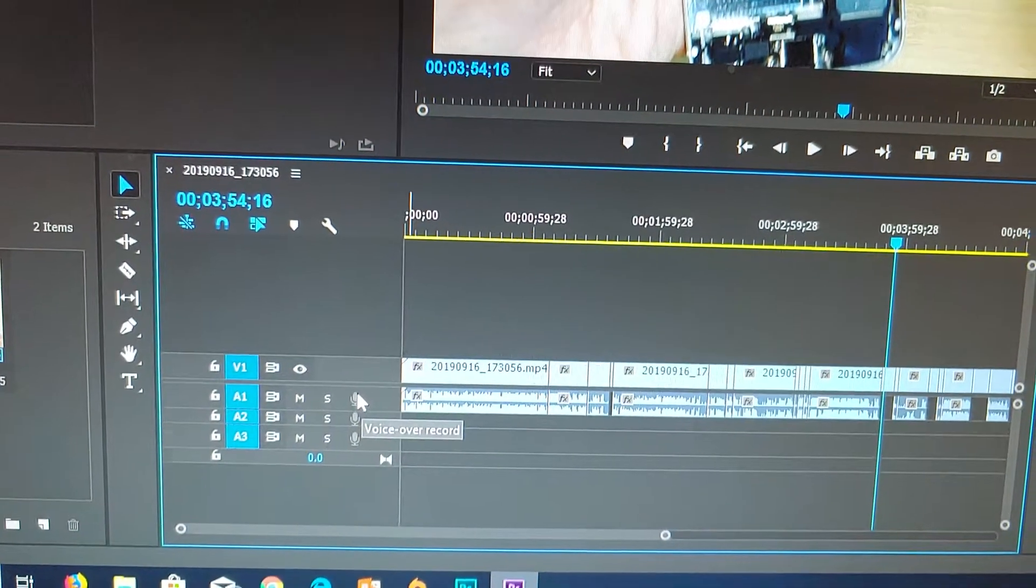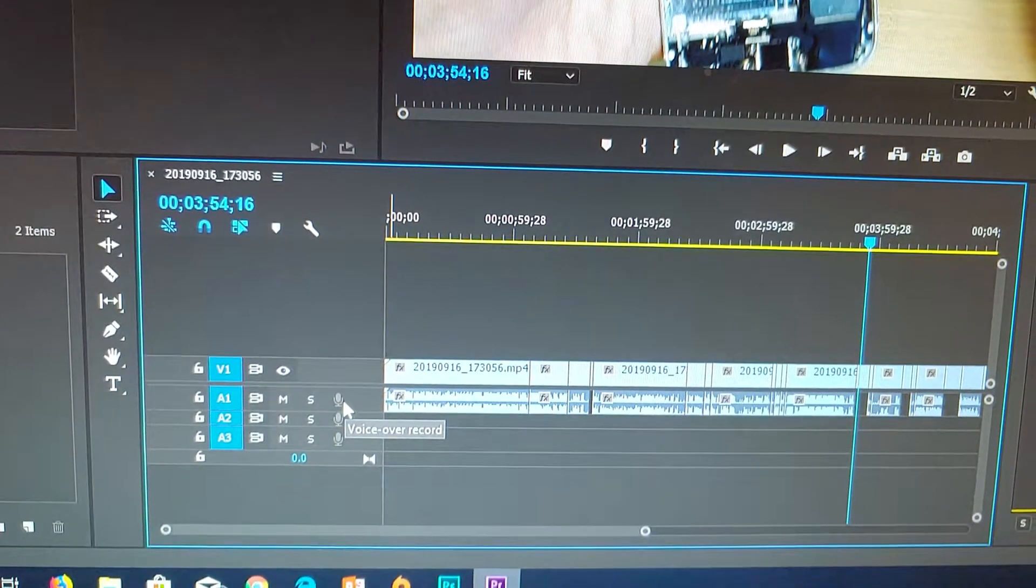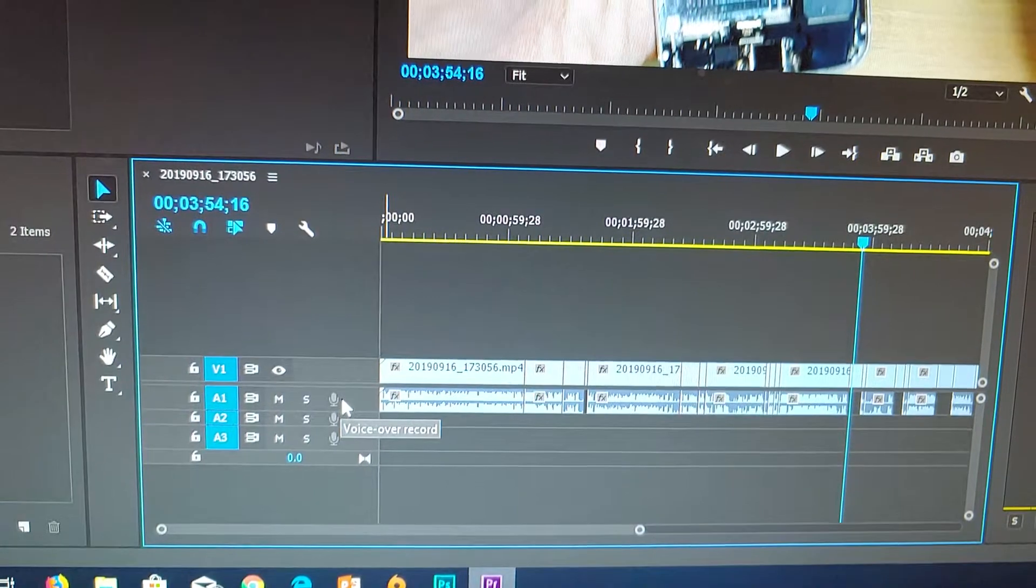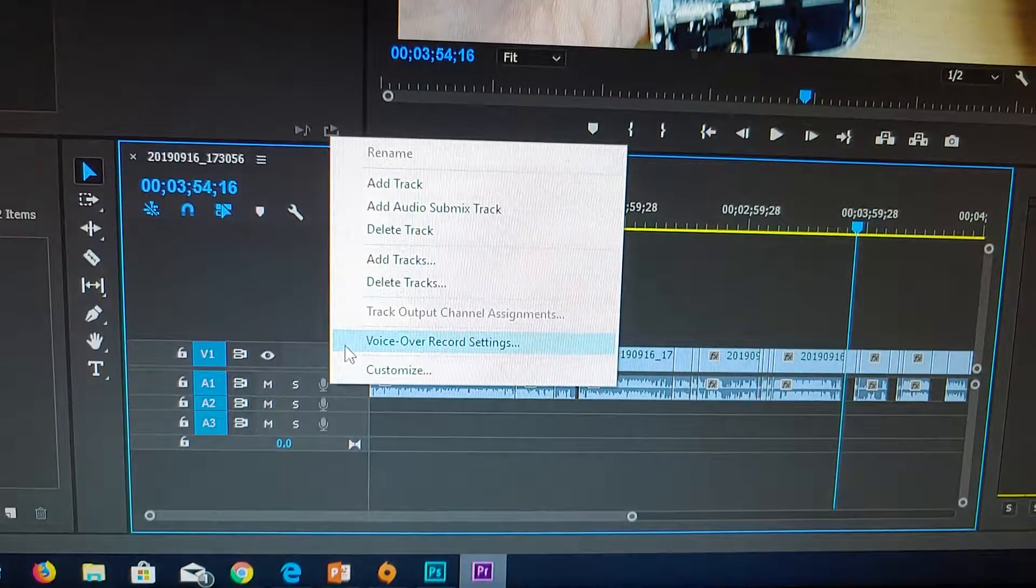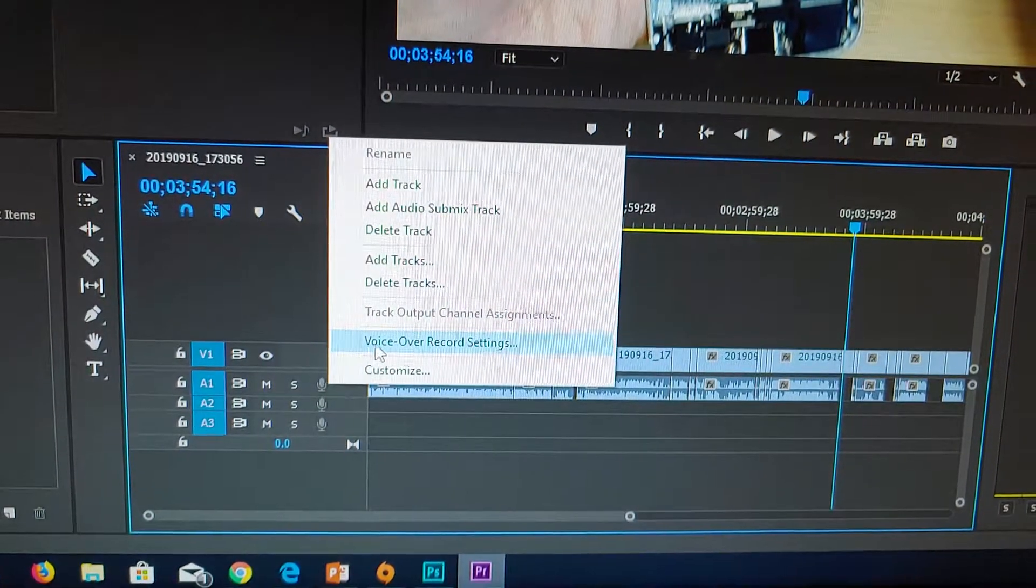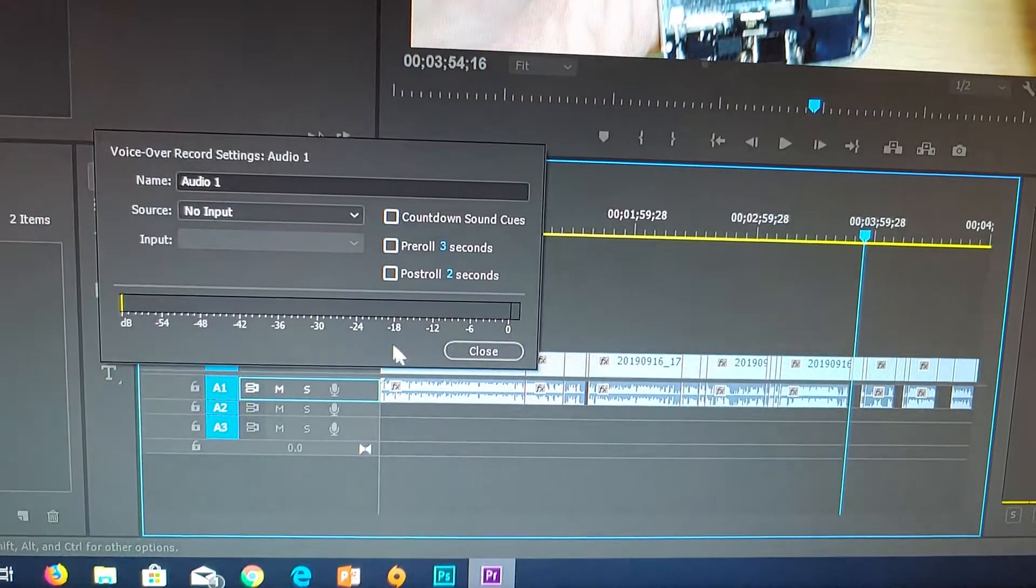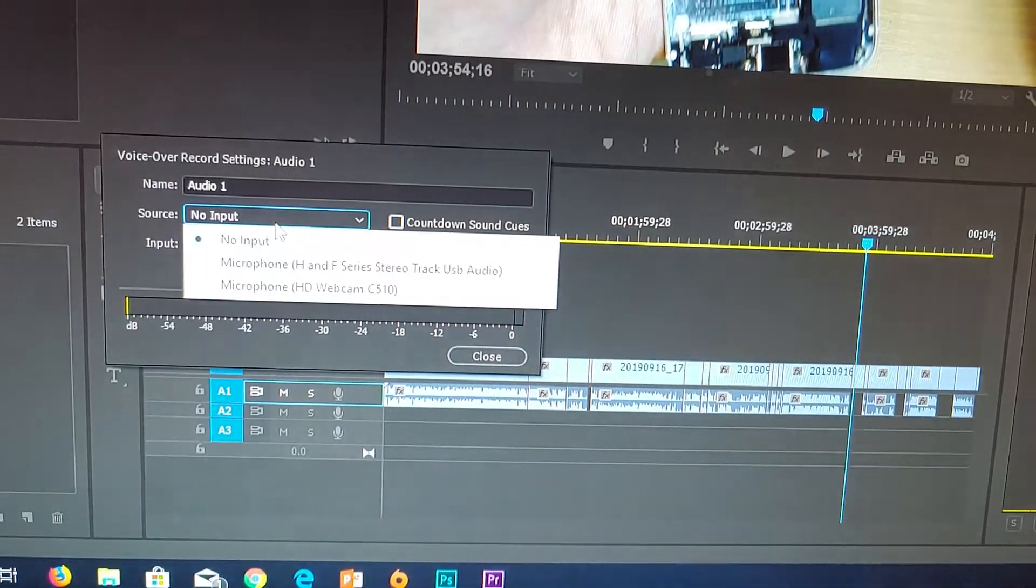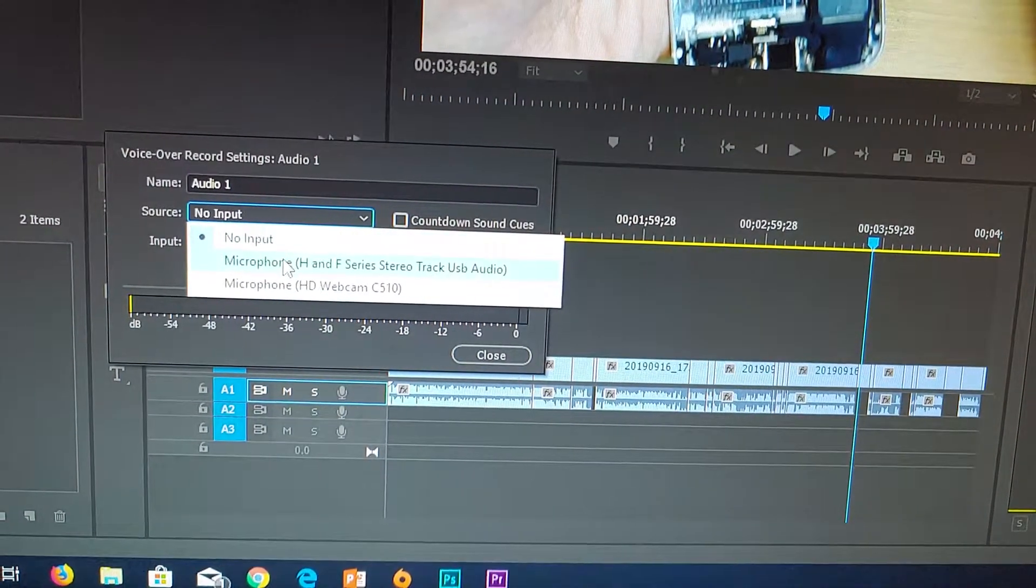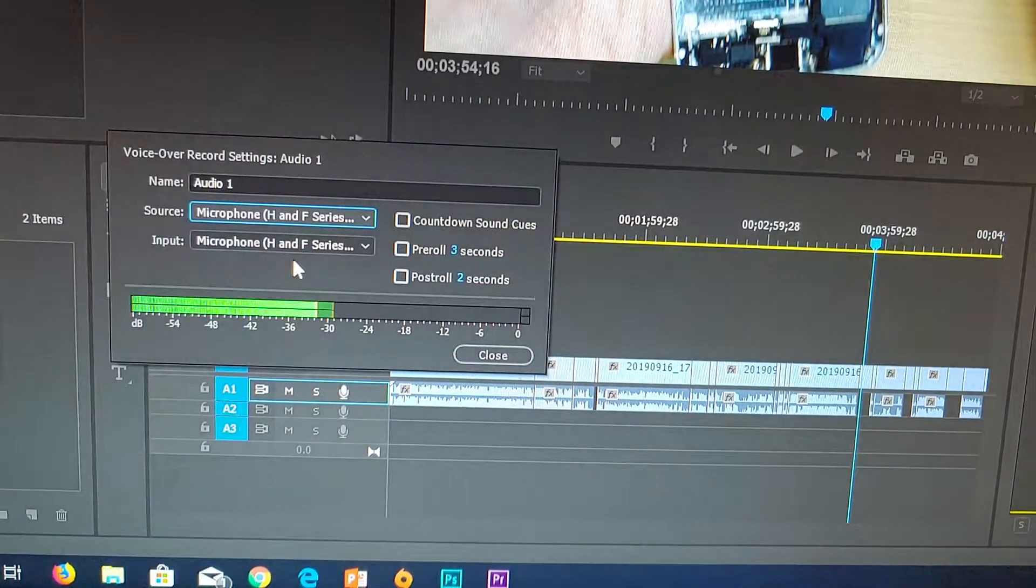Here are a few things you can try. First, make sure the microphone is selected. Right-click and choose voiceover record settings, and make sure the source input is selected to the correct microphone.